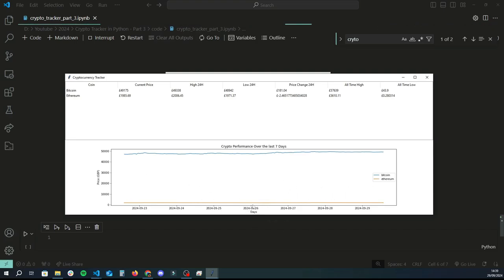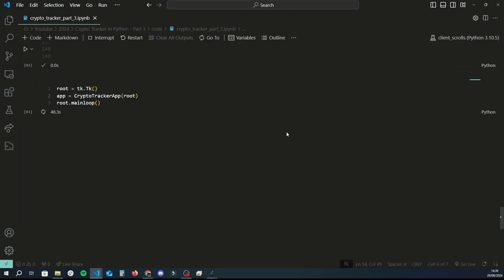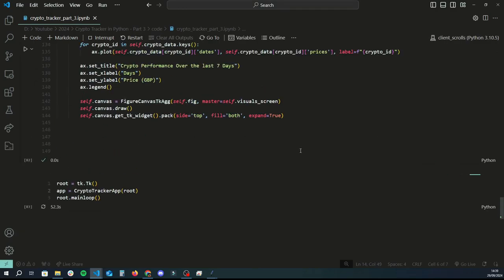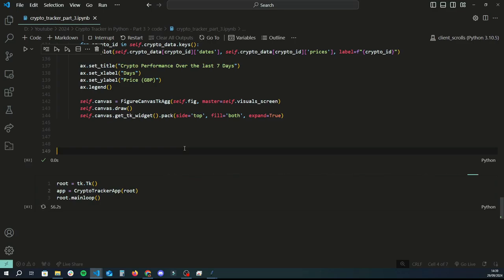That's basically the full crypto tracker application complete. I hope you guys have enjoyed today's tutorial and learned something new through this series. If you have any ideas please leave them in the comments. As usual, please help me reach my subscriber target of 100,000 — see you in the next one!